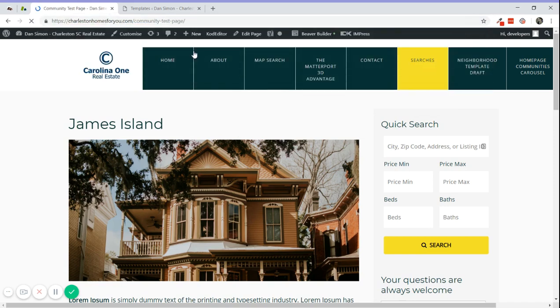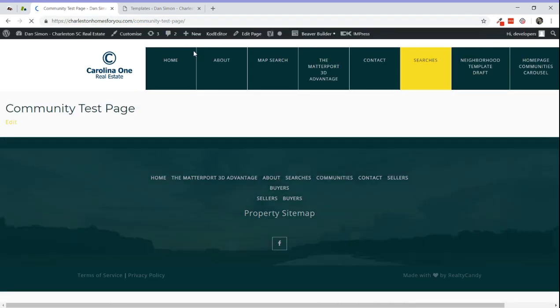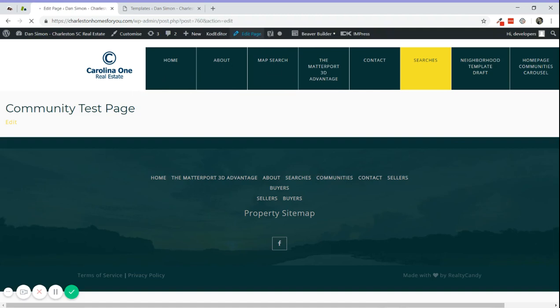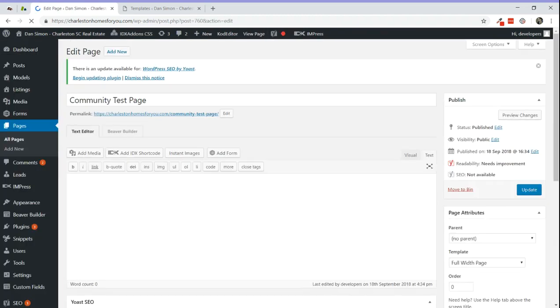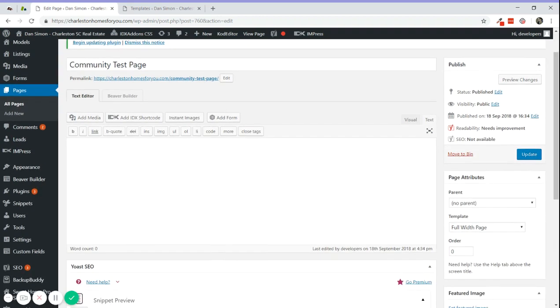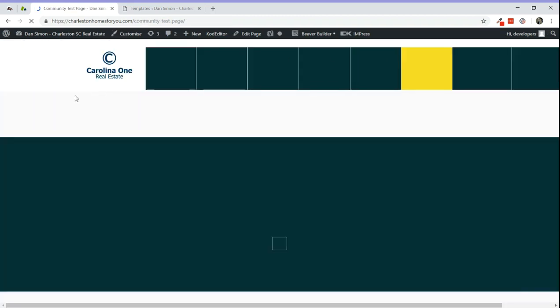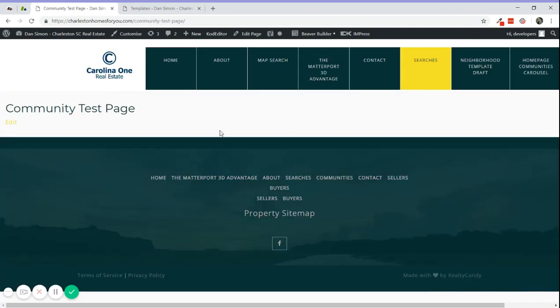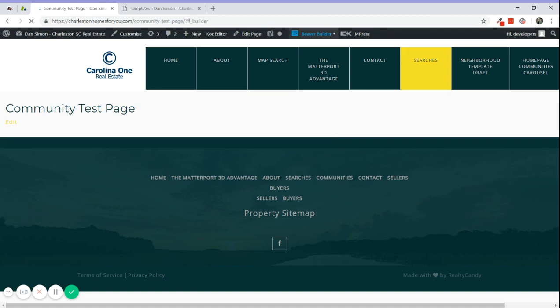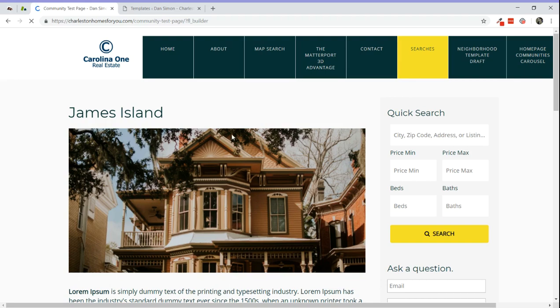When you create a new page for the community pages, you need to choose the Fluidish template here. This way you can have the whole page area to work with. To activate BBBuilder, click on this button. This will load the page on BBBuilder, and now we have the test page ready.